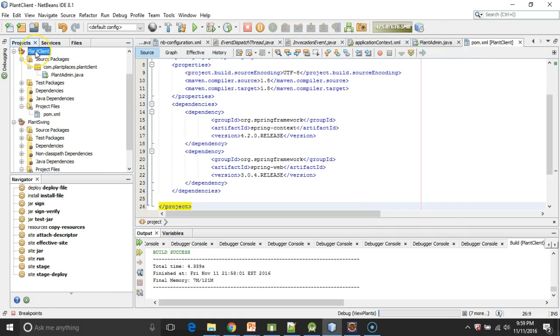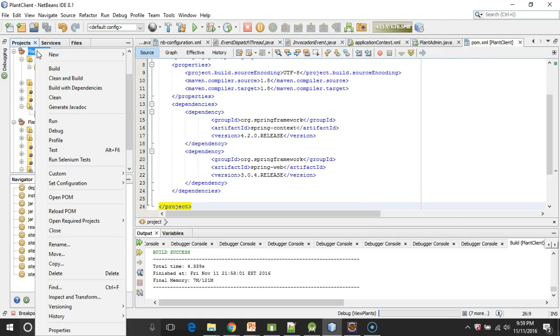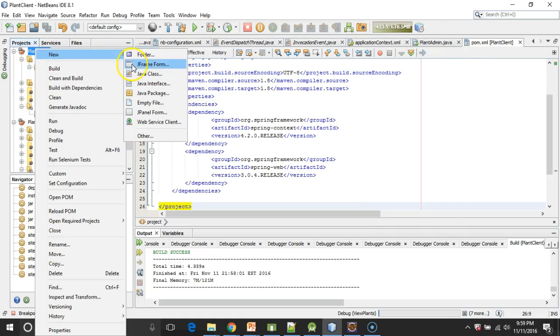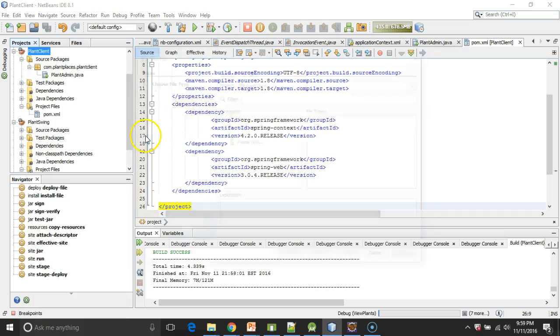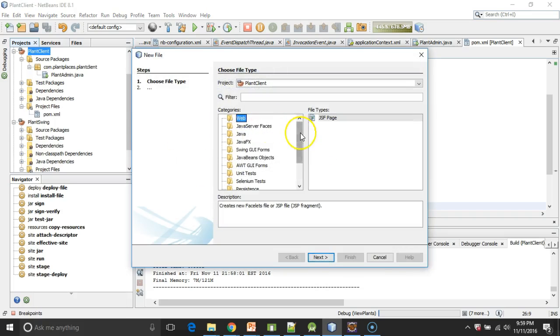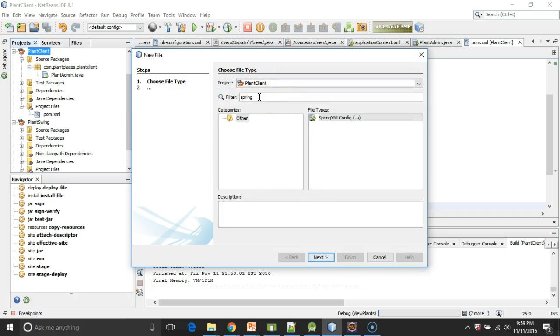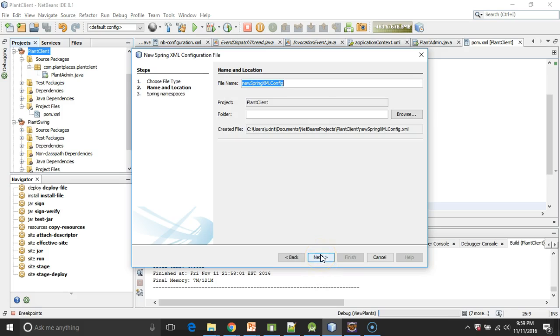I'm going to go back to my project, right-click, and say New, and then Other. There's quite a list here, so I'm going to filter it with Spring, and we see Spring XML Configuration. I'll select that, choose Next, and then we'll stick with the standard name, ApplicationContext.XML.